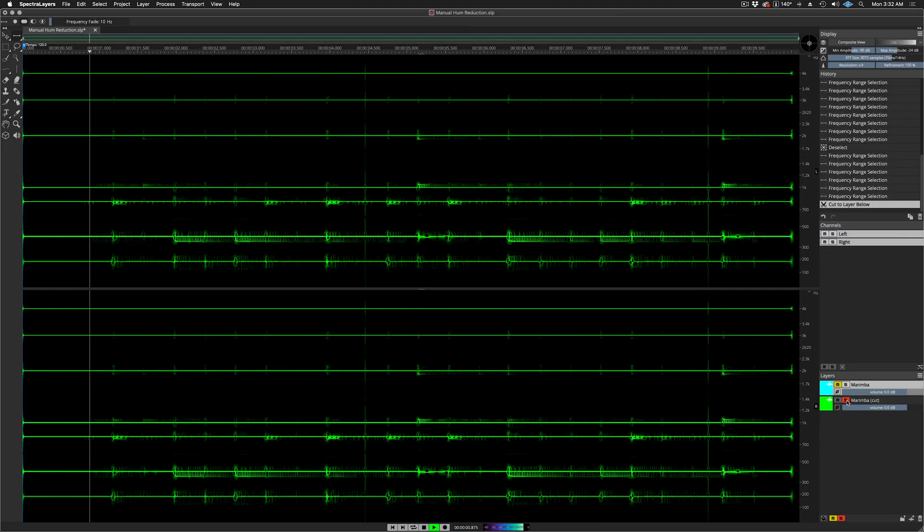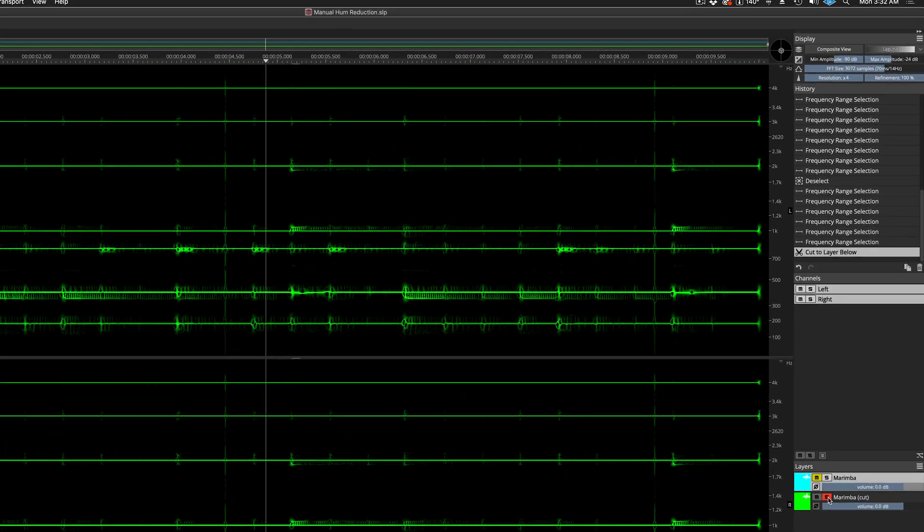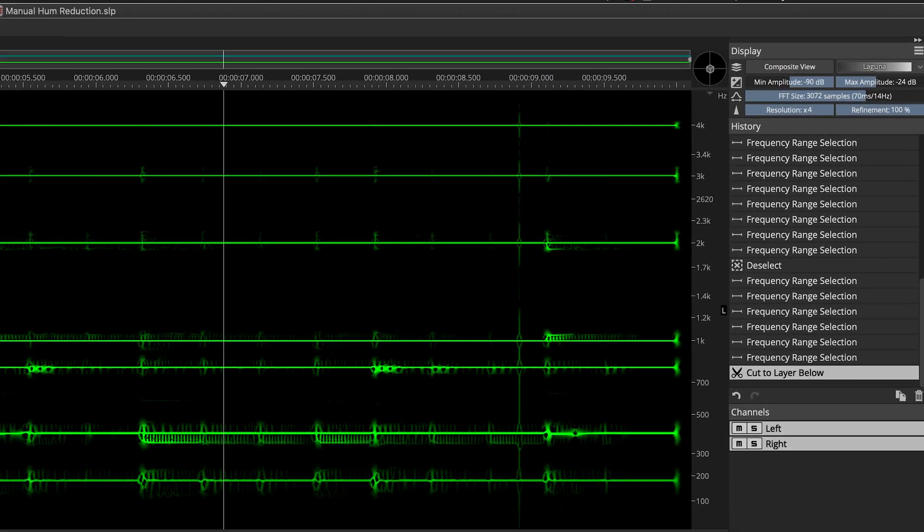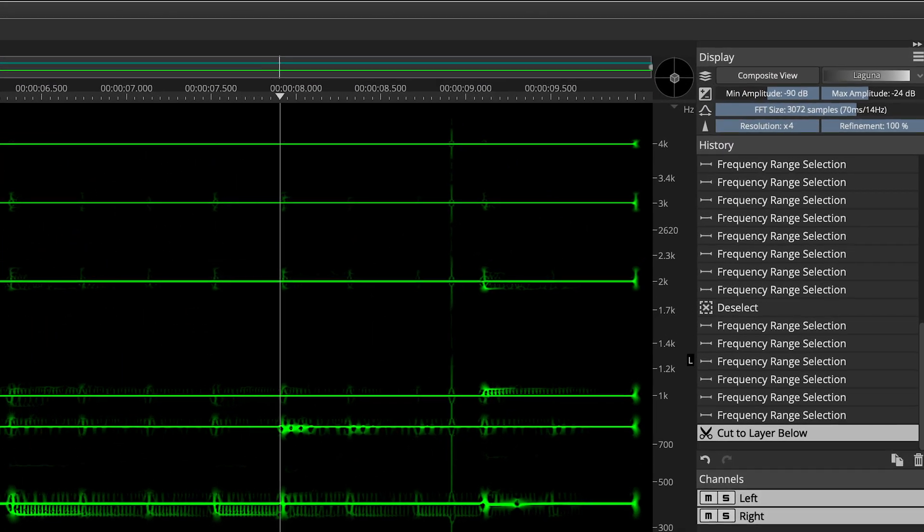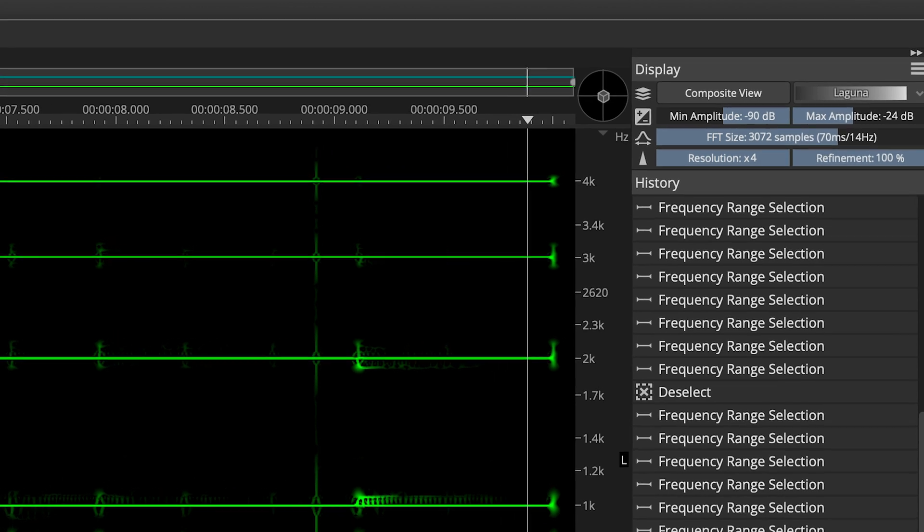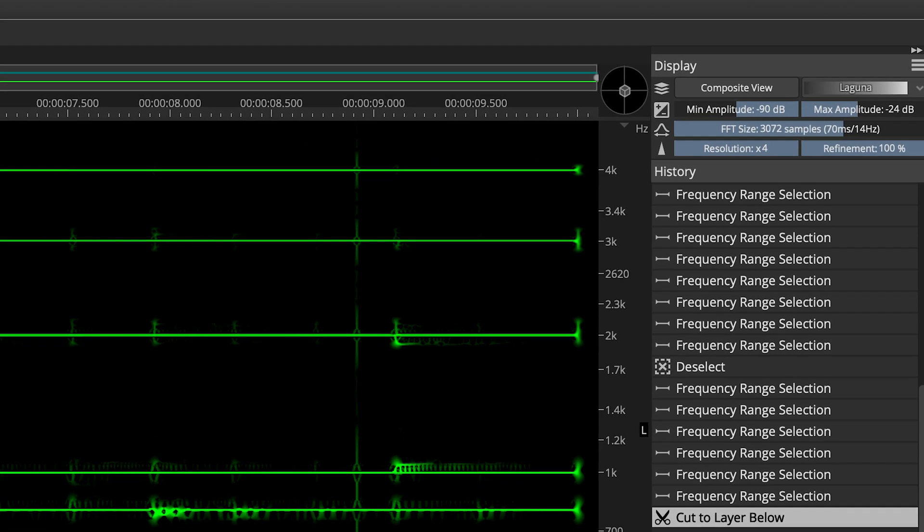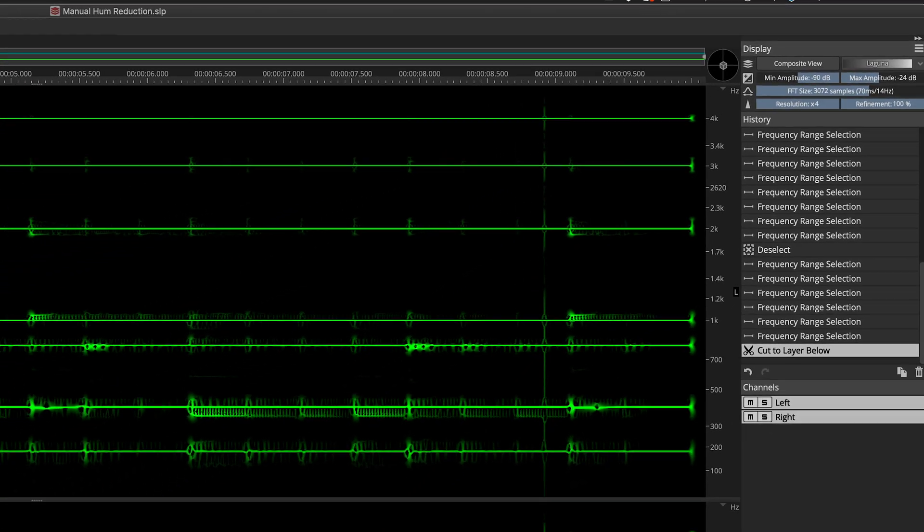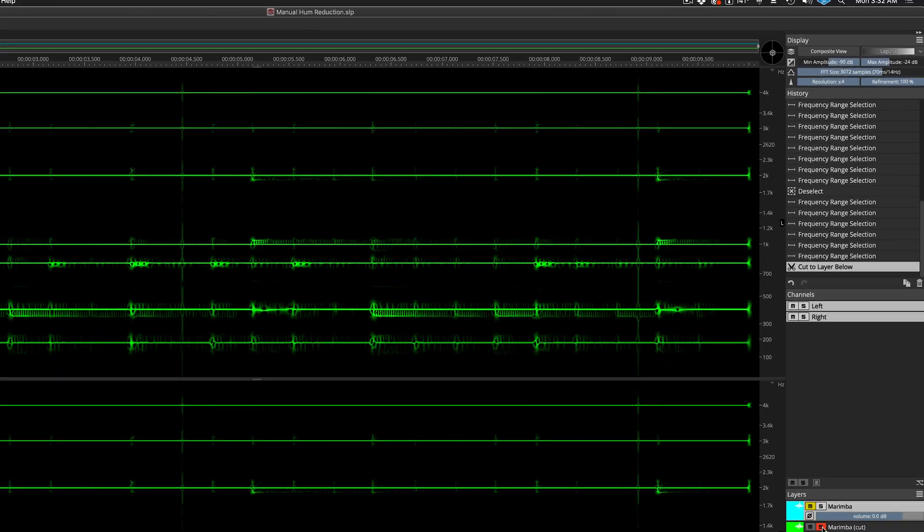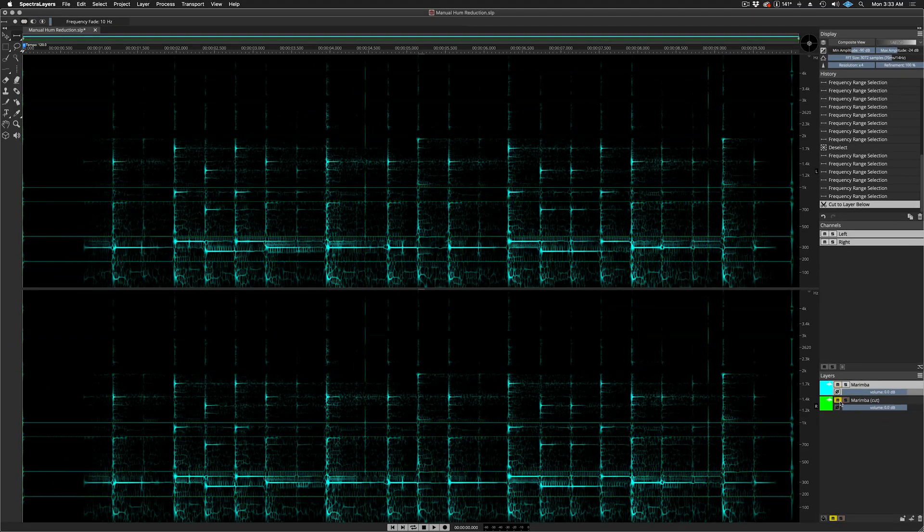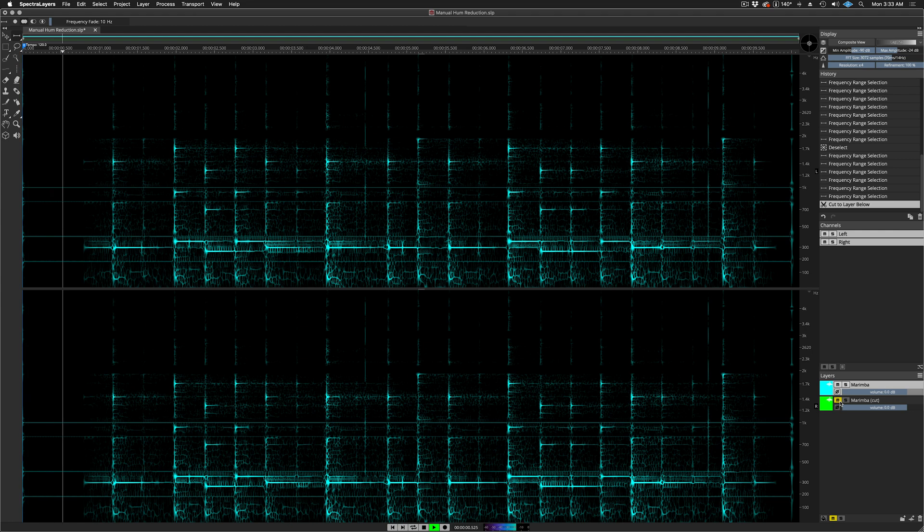Here I am soloing the hum layer. As you can see, the algorithm picked up a little bit of content that lies outside the boundaries of the target frequencies. This material can be selected and transferred back to the original layer easily using tools in Spectralayers Pro. But for now, here is the result of our manual frequency selection process.